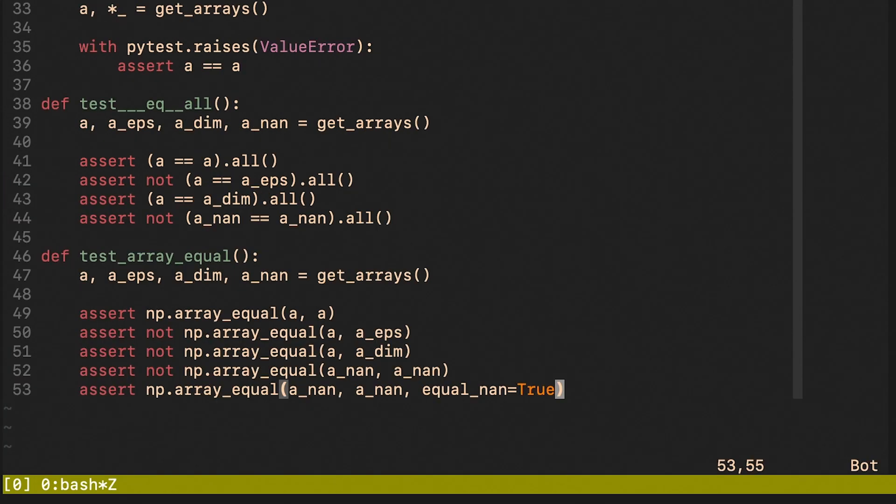To summarize, we can see that NumPy's array_equal function is able to detect different shapes and if we want, it can also work with not a number.